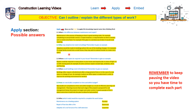Question three: where could repairs be required in your house? Give an example. Repairs could be required in many places in your home, and in particular in areas of high use or with moving parts. An example could include taps, windows, doors, and flooring.